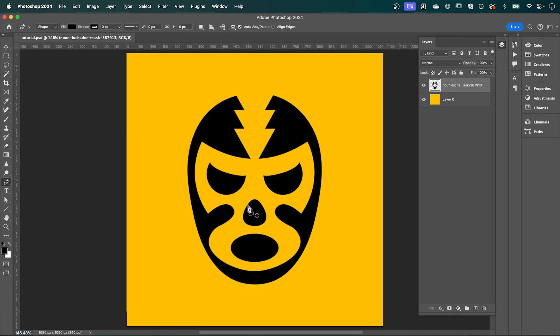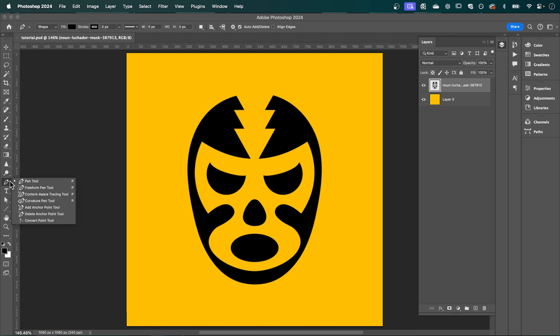Now I have this PNG image open here, but you can use any image type for this. Then go across and select the content-aware tracing tool.